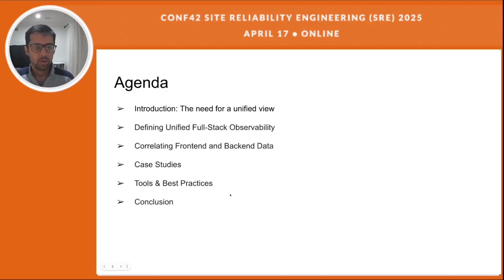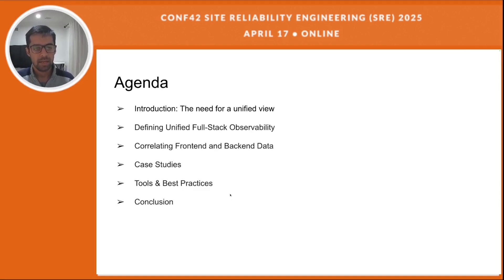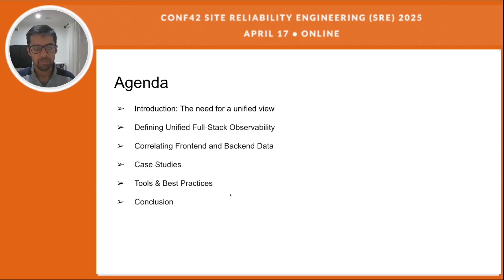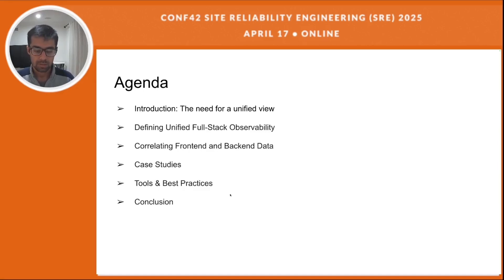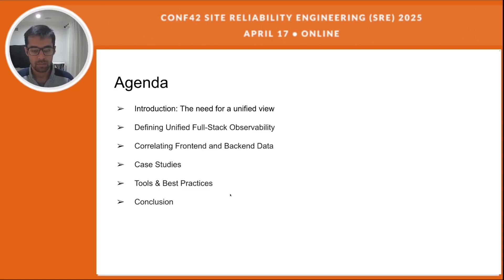Quickly going through the agenda today: first I'll be talking about why there is a need for a unified view, and then I'll talk about what unified full stack observability means. Next we will look at how we can correlate the data we receive on the front end with the back end for observability, followed by case studies, tools, best practices, and then we'll conclude with some of our findings.